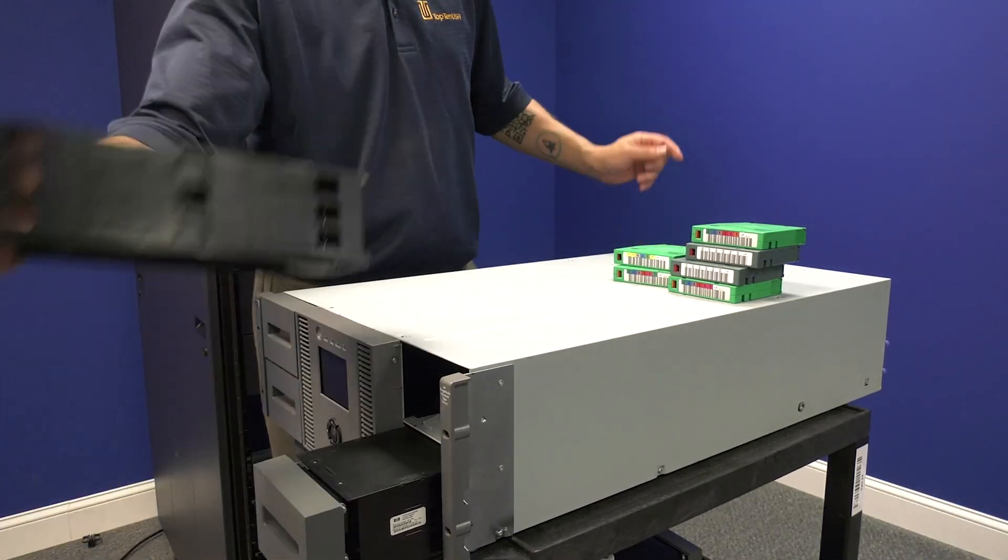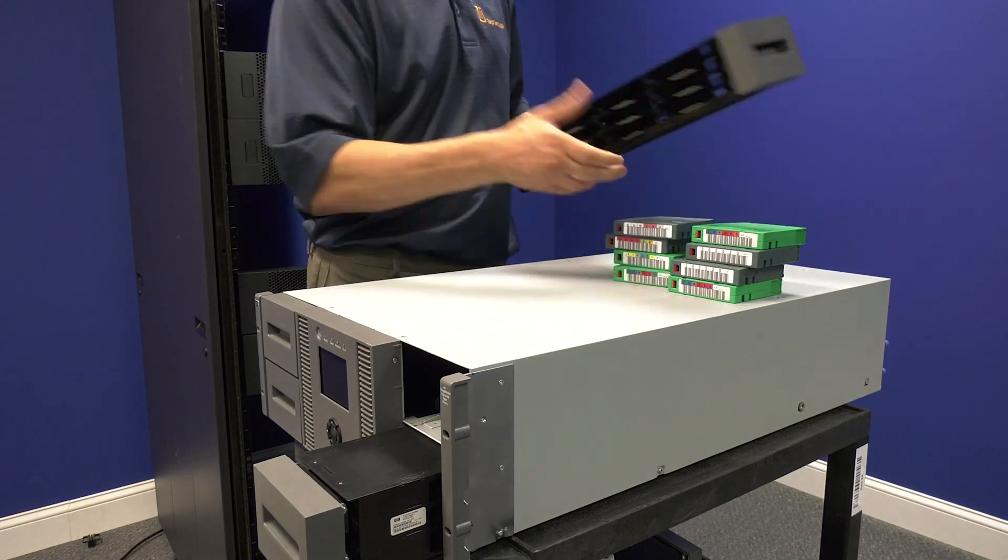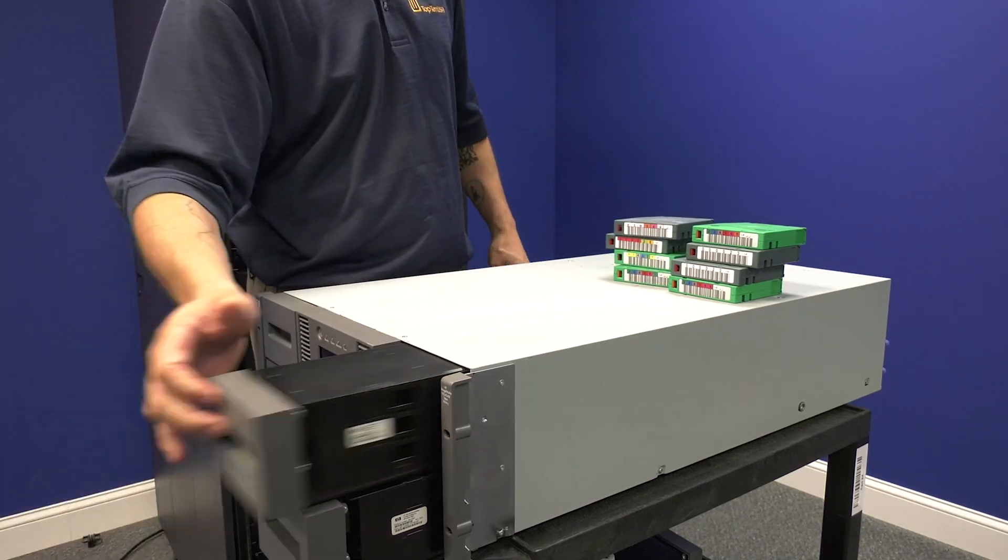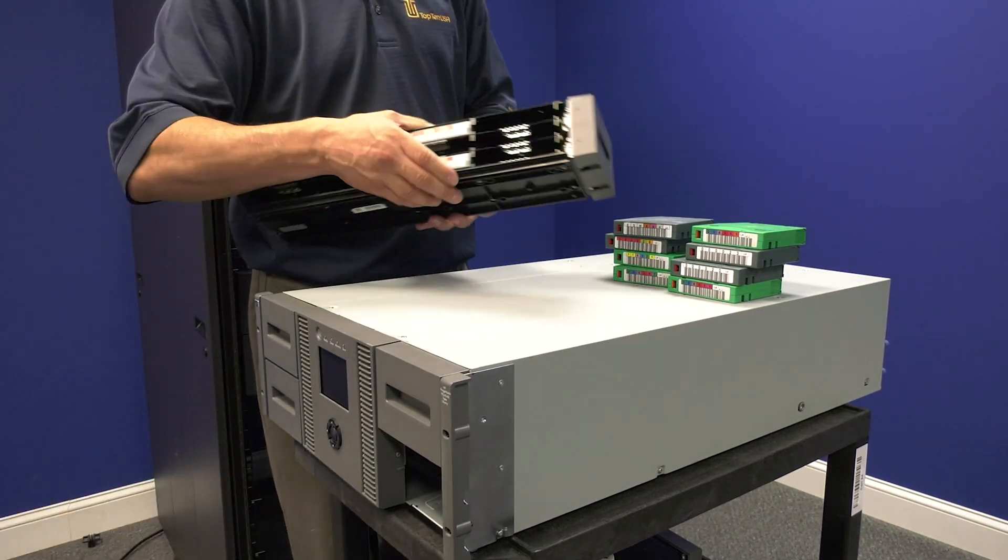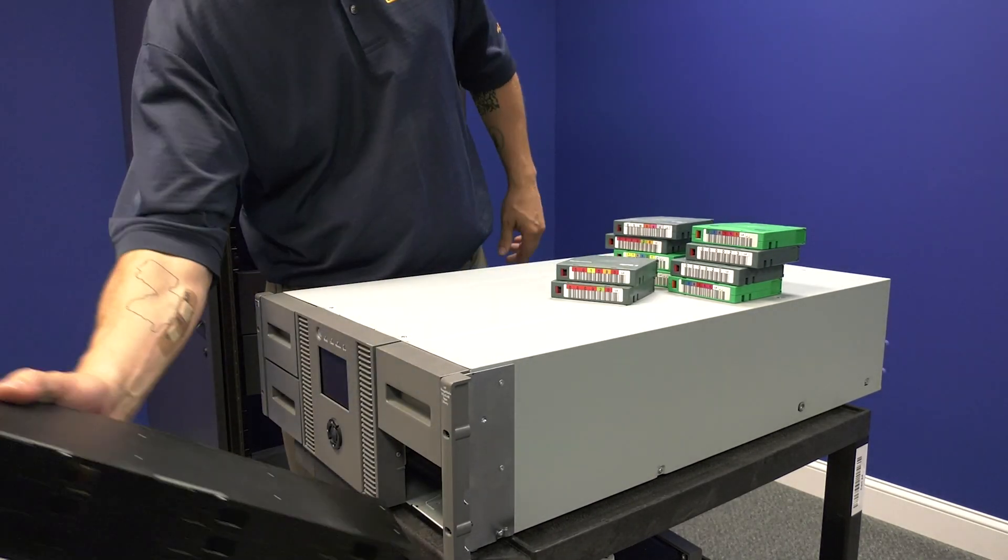Do this for each side and then remove all tapes from all magazines before sliding them back into the empty chassis and setting it to the side.